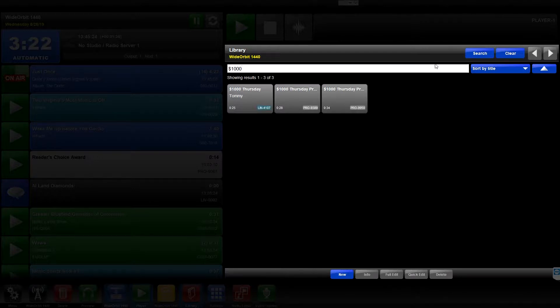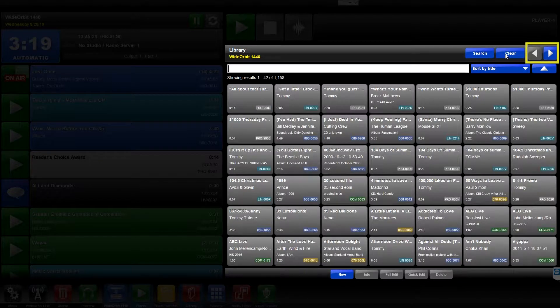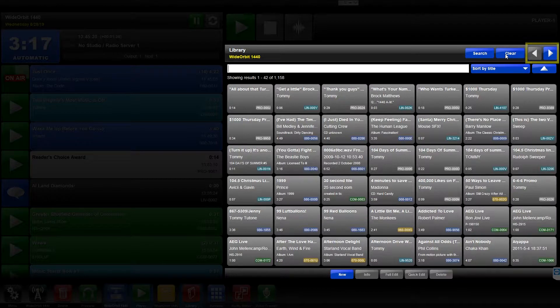The Scroll buttons allow you to flip through the pages of the Library widget, as well as through searches that return a large number of results.